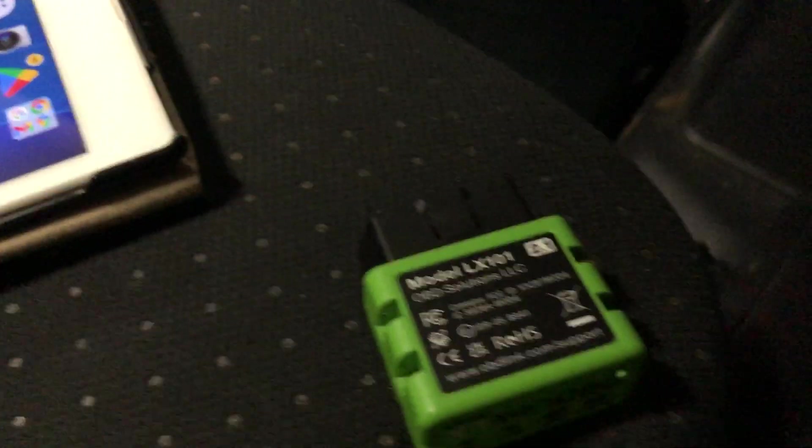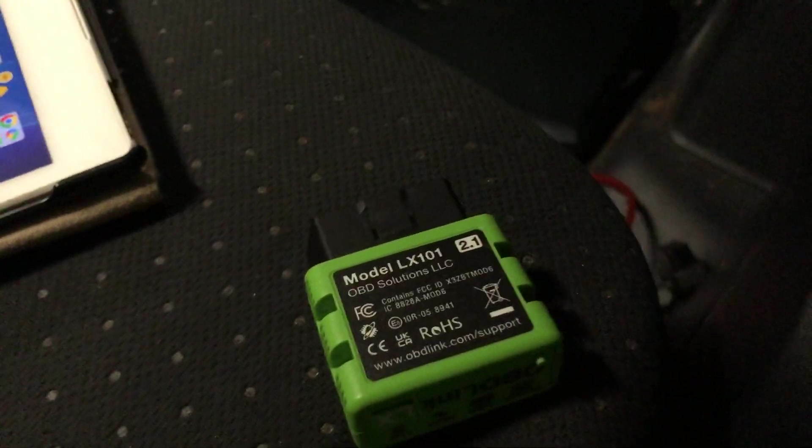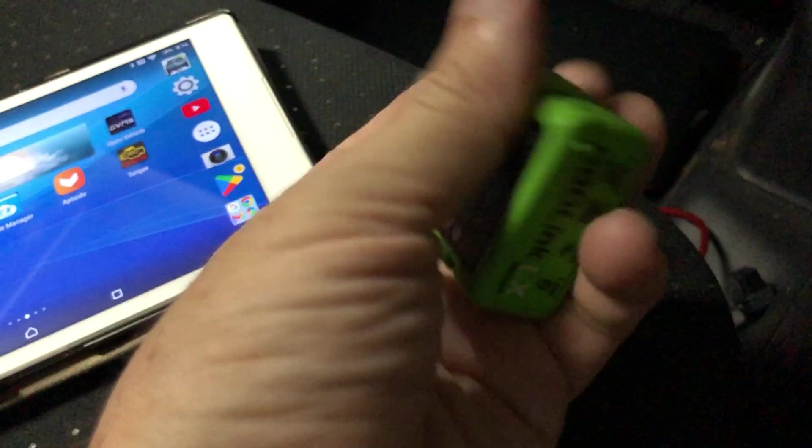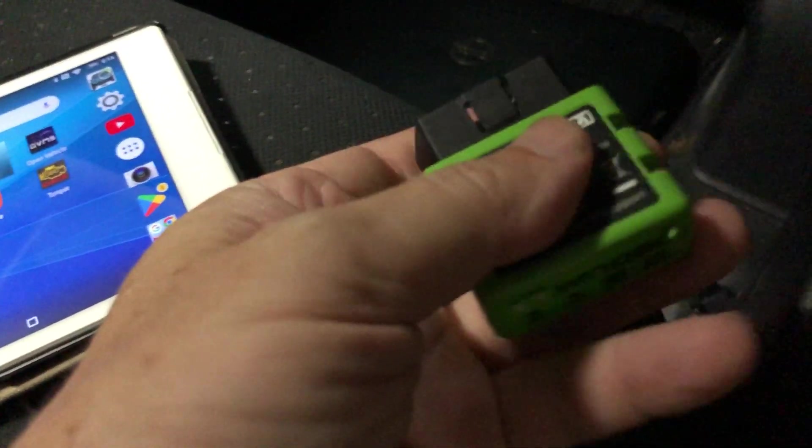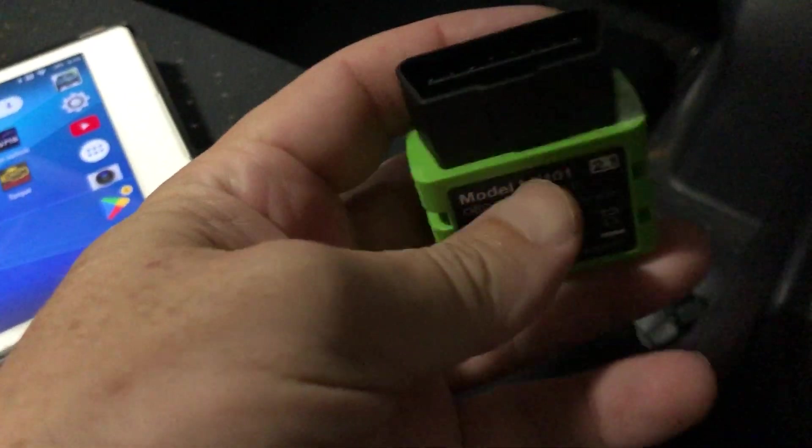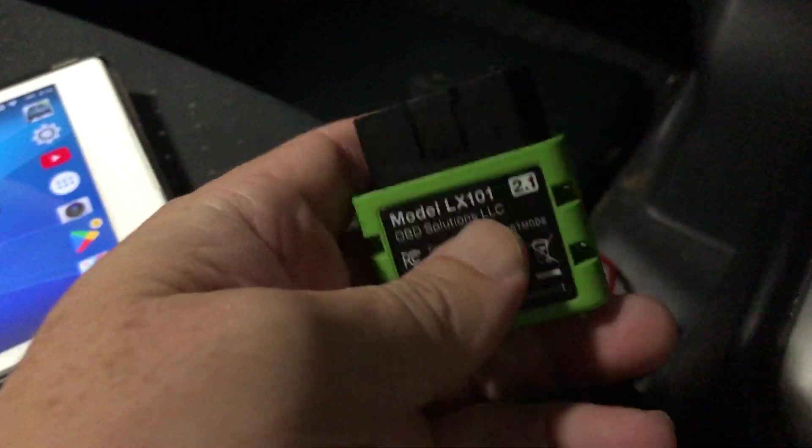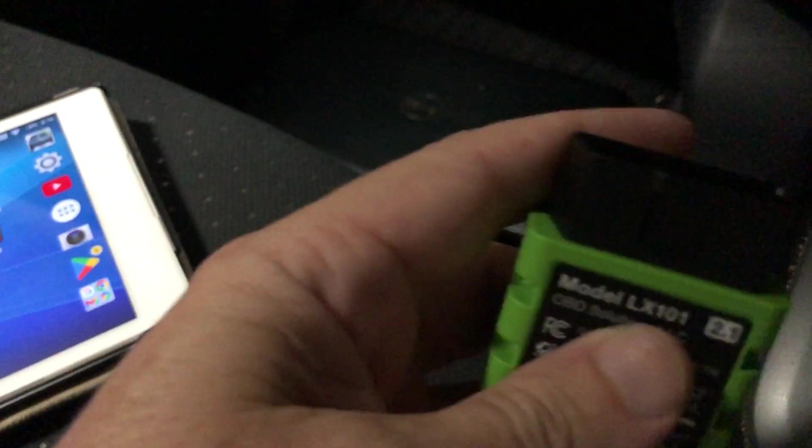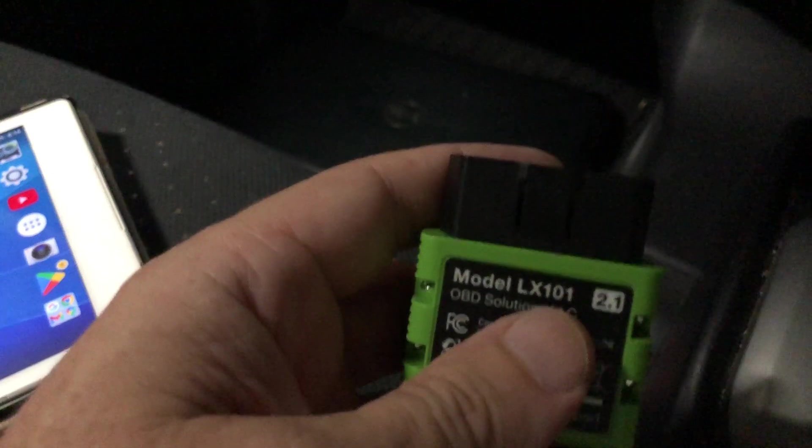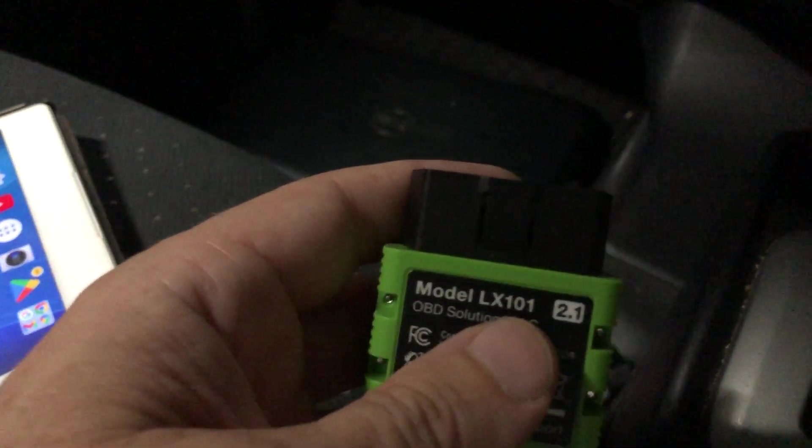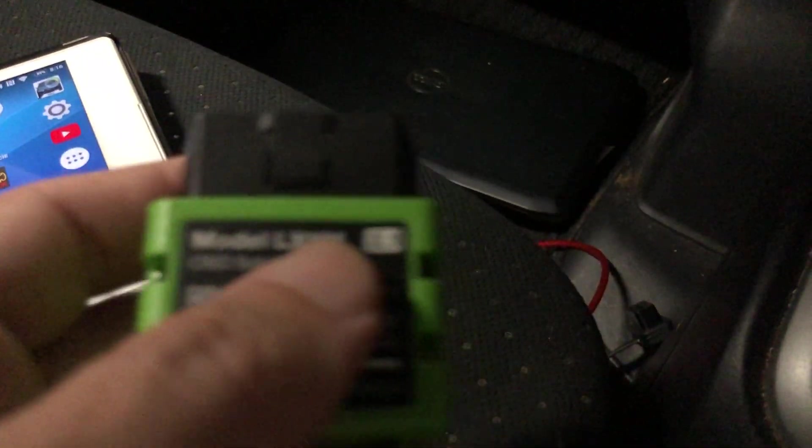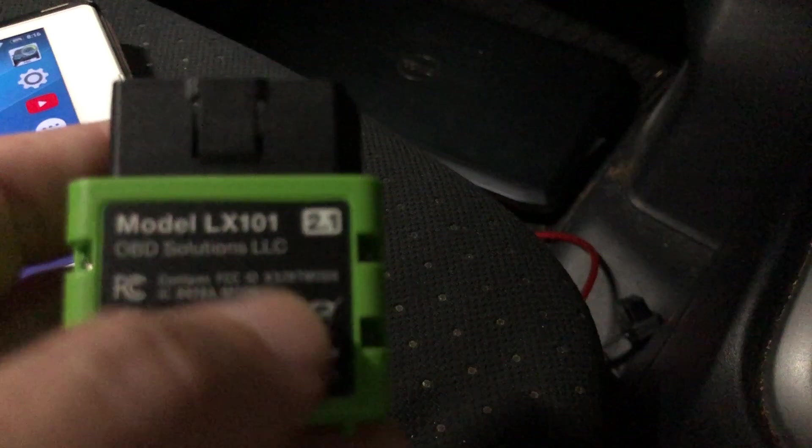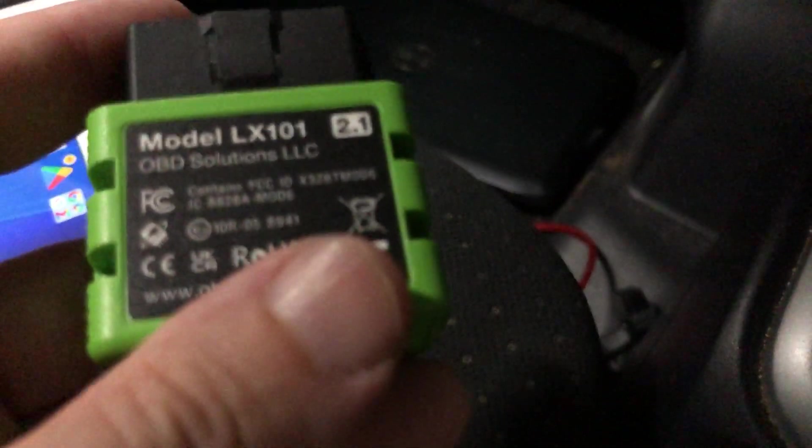So because the OBD-Link LX has a very short handshaking window, you have to plug it in, turn the car on, and hit connect as soon as you can. So here we go, I'm going to plug in the dongle.